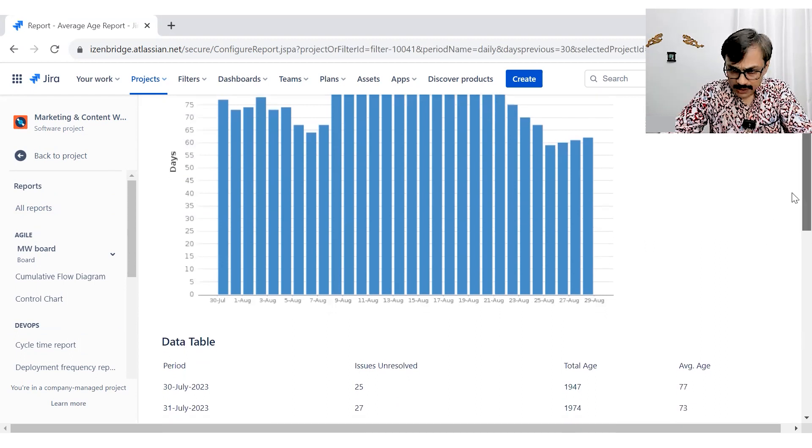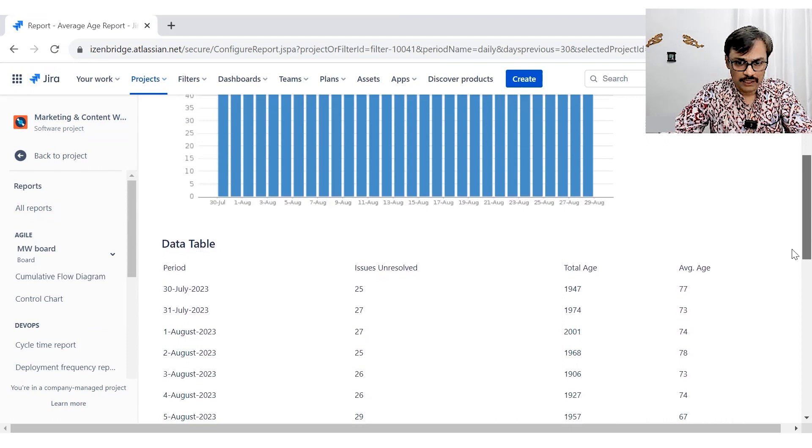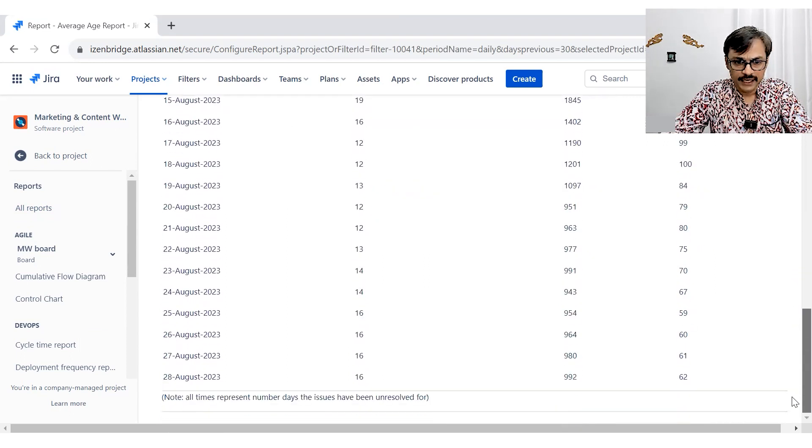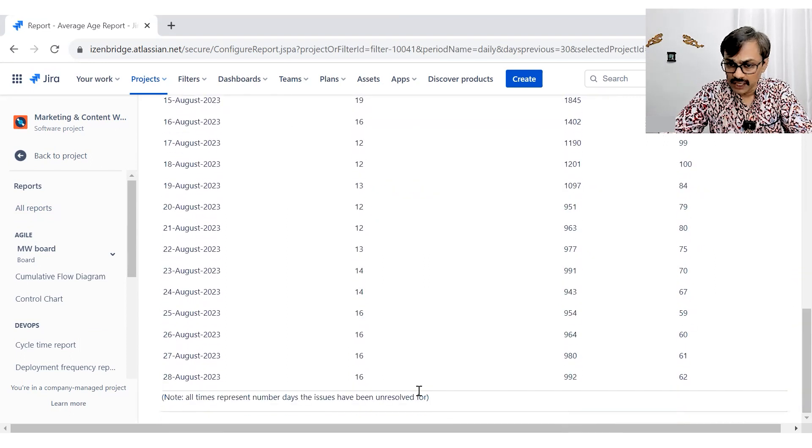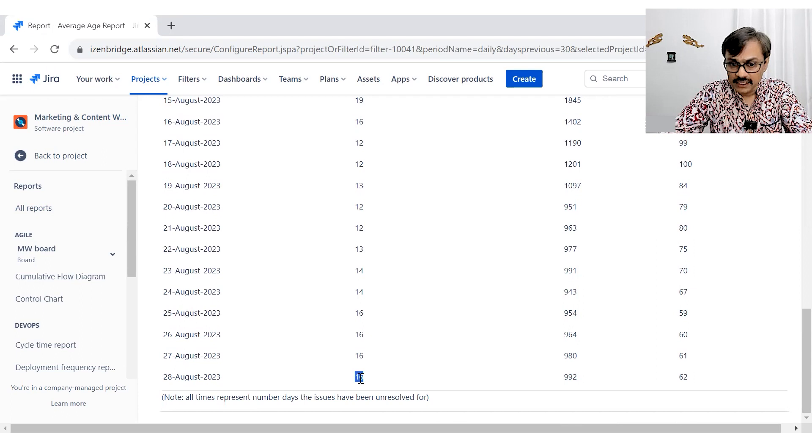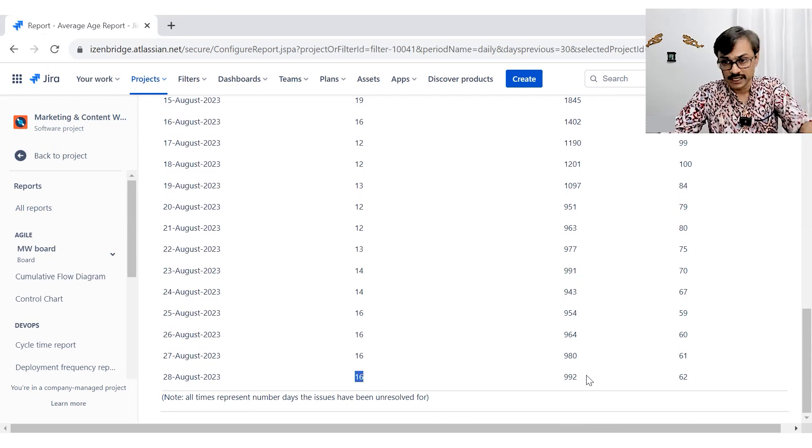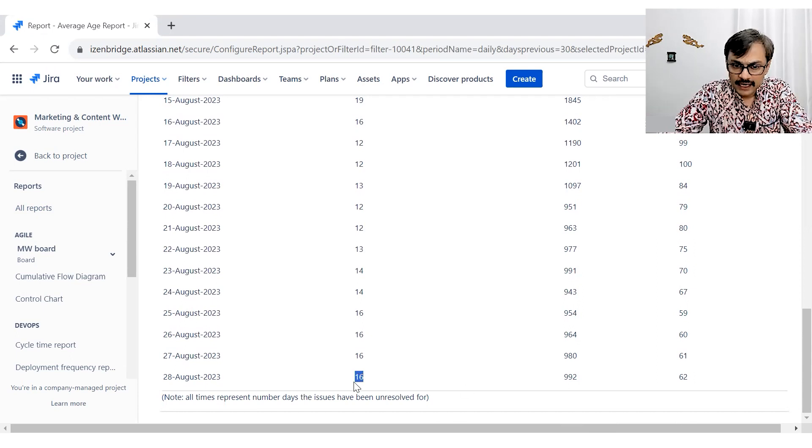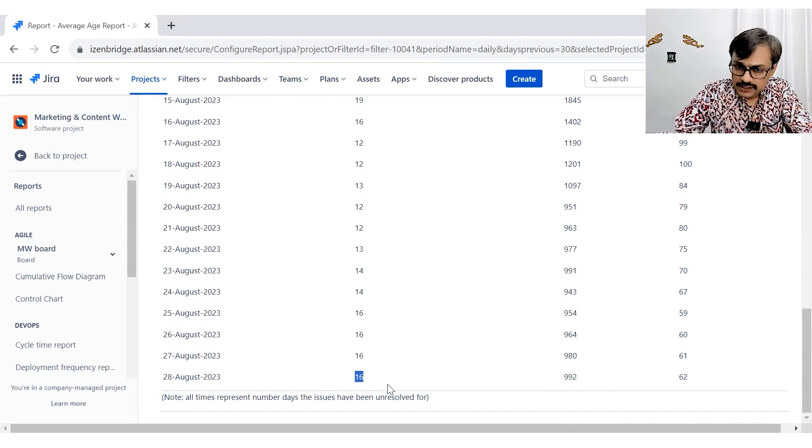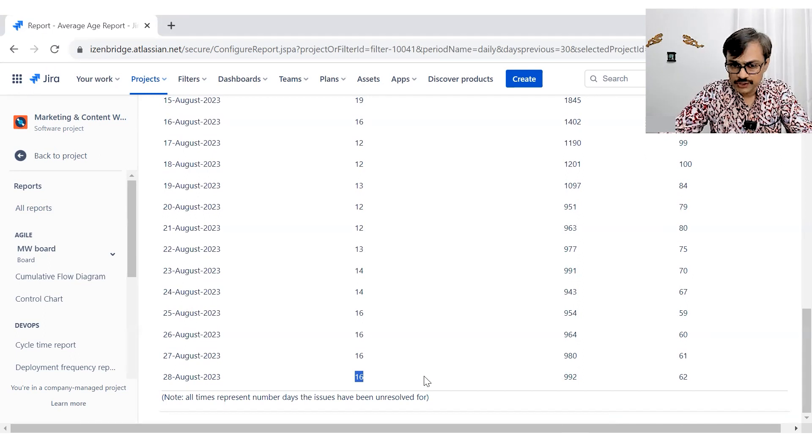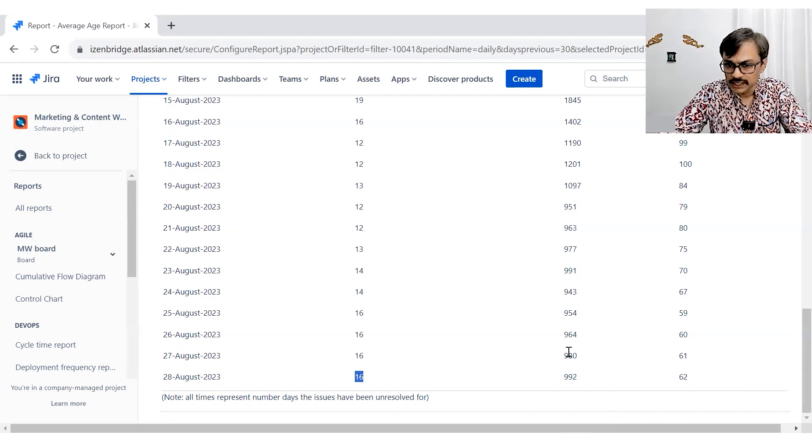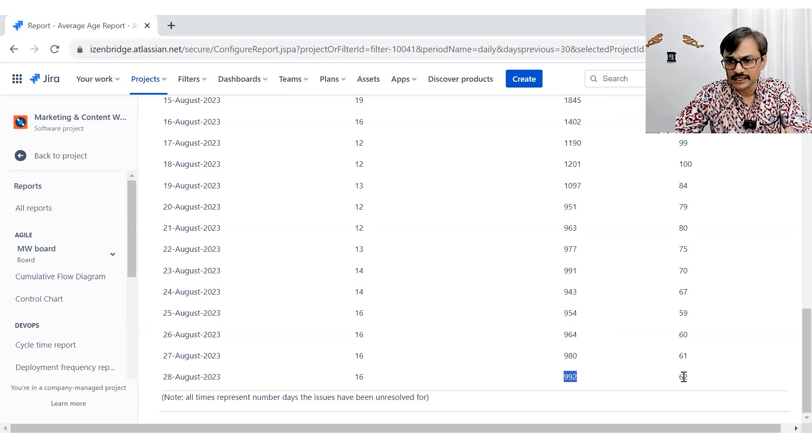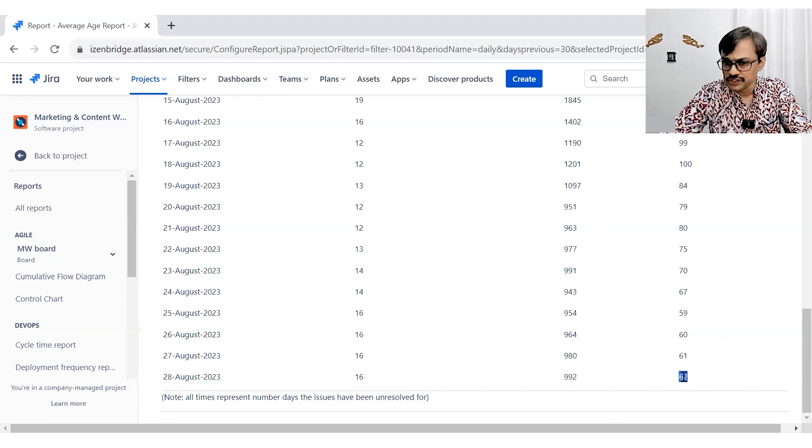Now the below table gives you the overall information. So you can see that if I go to the last row, I have right now 16 unresolved issues because current status is this only, and the age of all these 16 unresolved issues, sum total is 992, and that's how they divide it and it comes as 62.